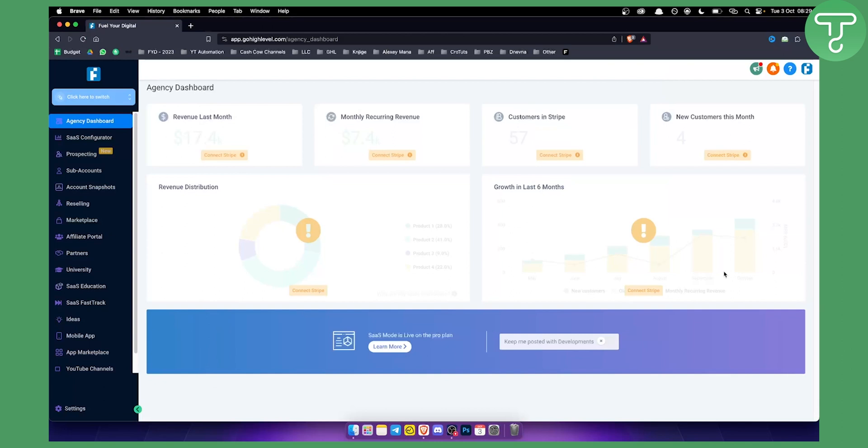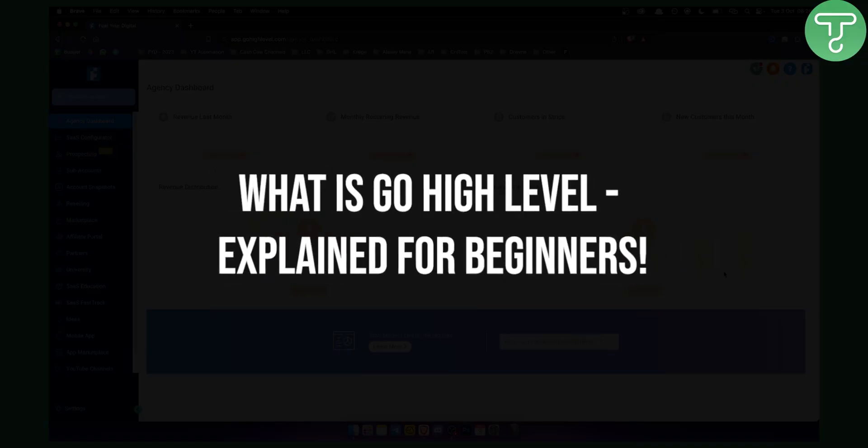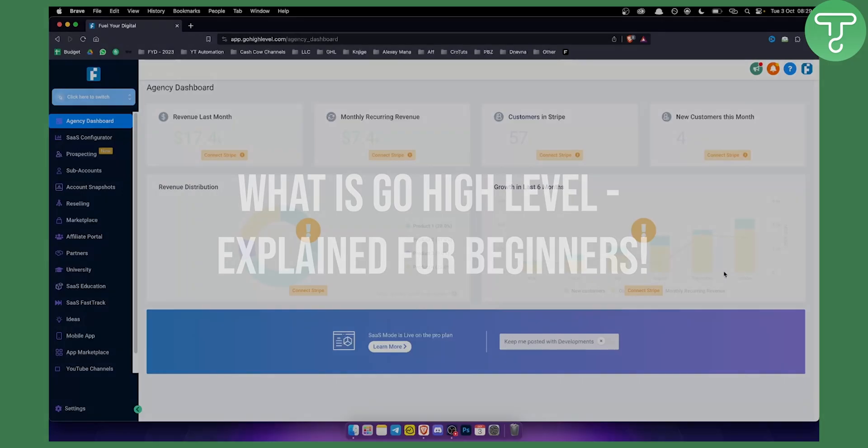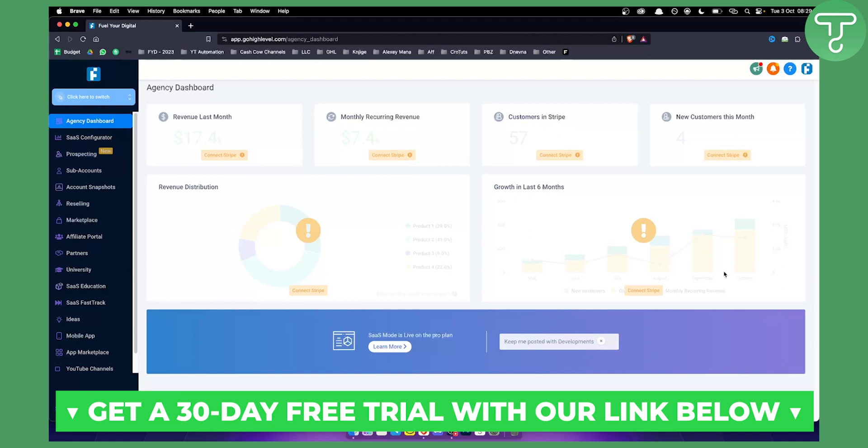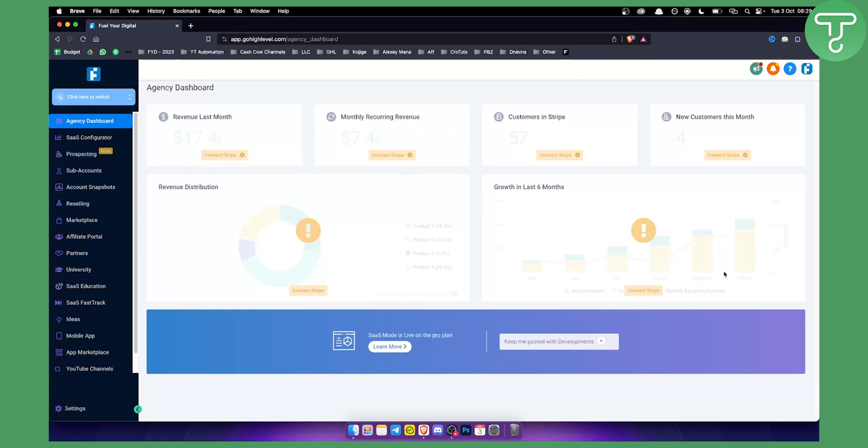Hello everyone, welcome to another Go High Level video. Today I will show you what is Go High Level and how you can use it for your own business. This is going to be explained for beginners. Now if you're a beginner or someone that wants to use Go High Level, you can use it for free up to 30 days with our free 30-day trial link down below in the description.